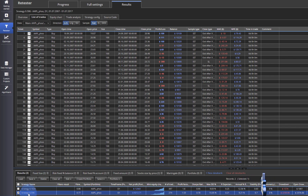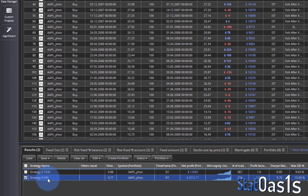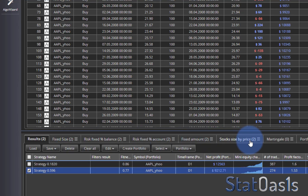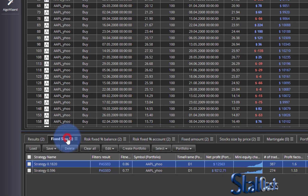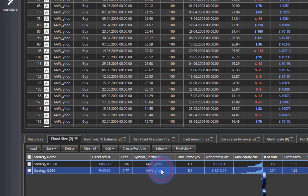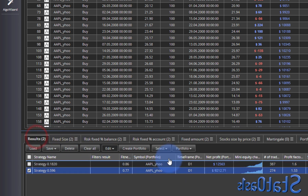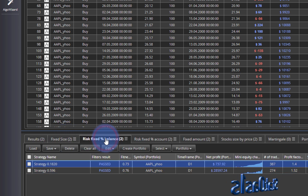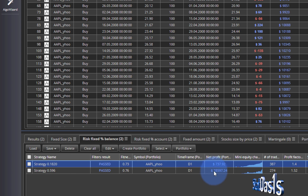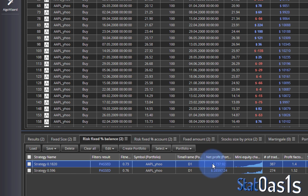So I tested this strategy which has a stop-loss of three dollars per share and put the results here. Fixed size is obviously the same — 9,212 and 9,212 — because we're using 100 shares fixed. Now the difference between these two: this one doesn't have a stop-loss.